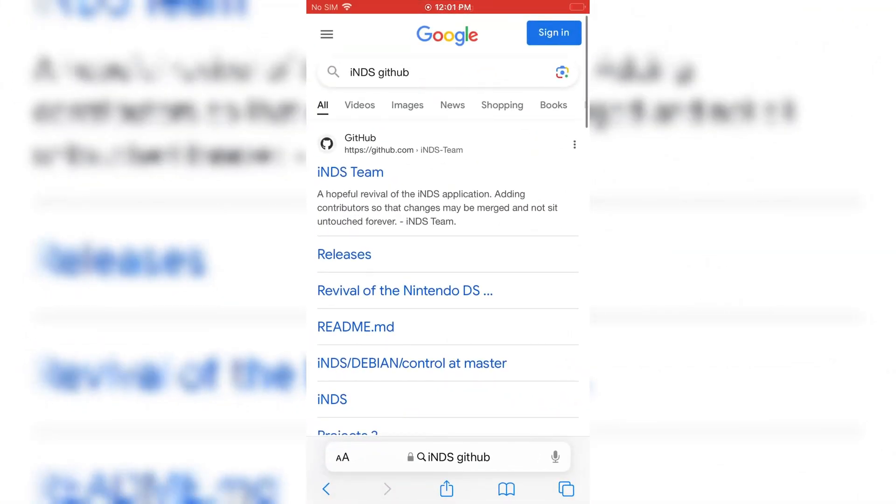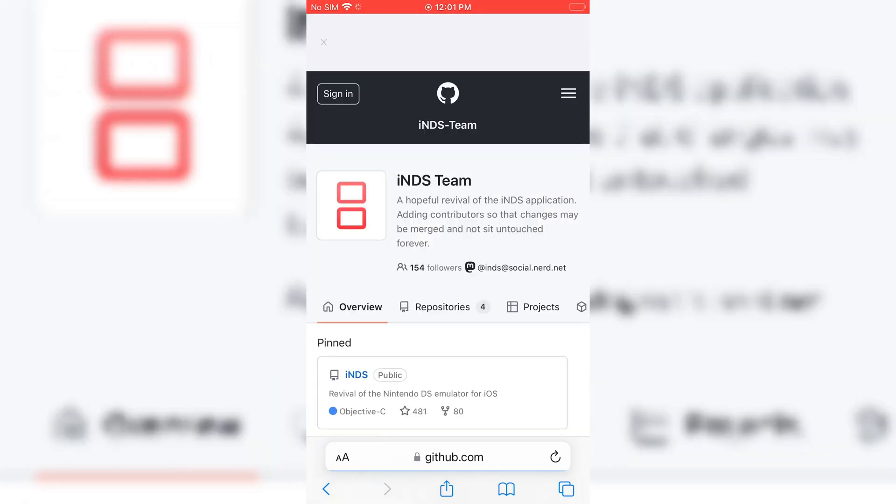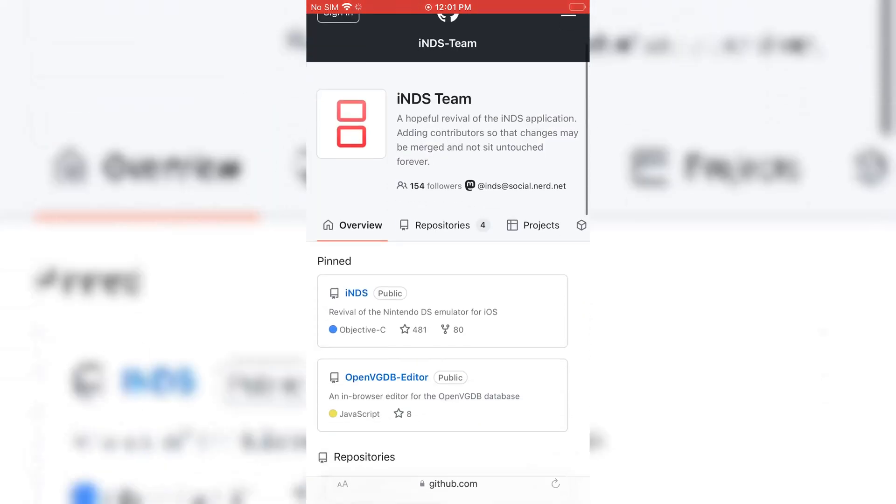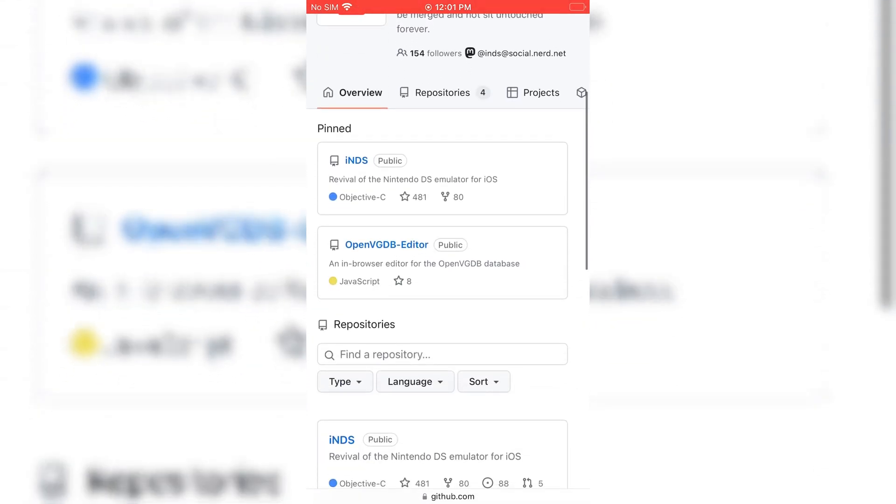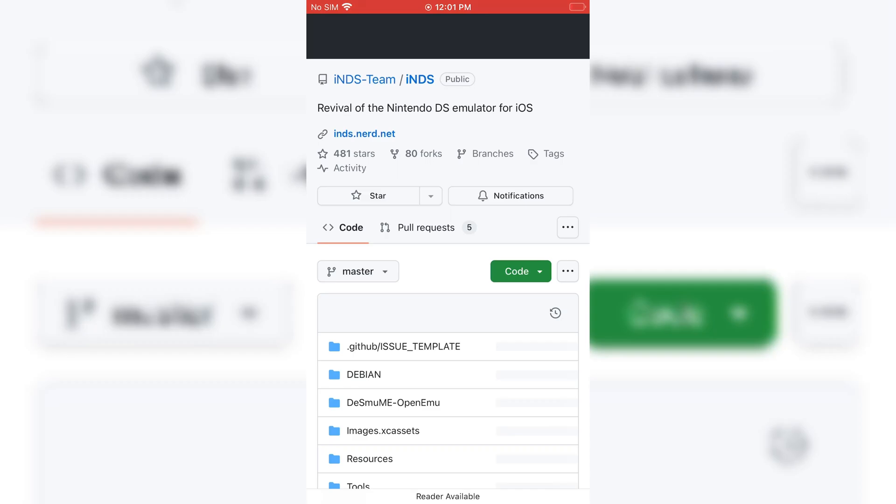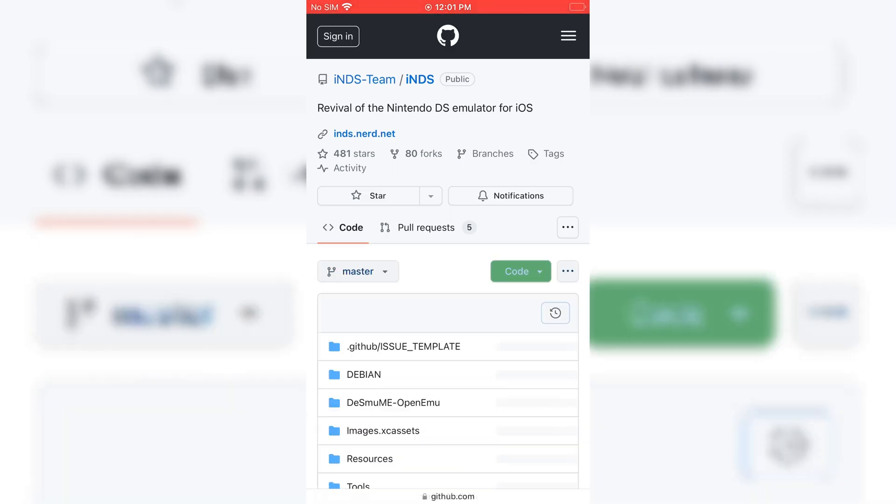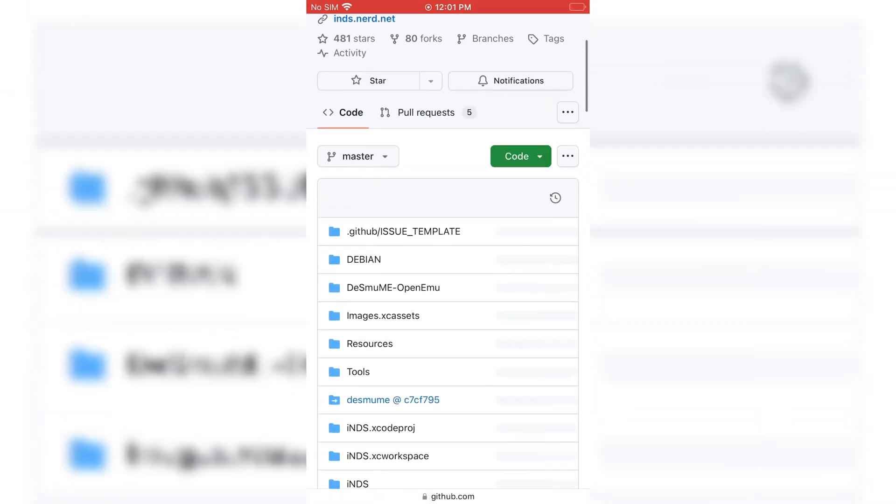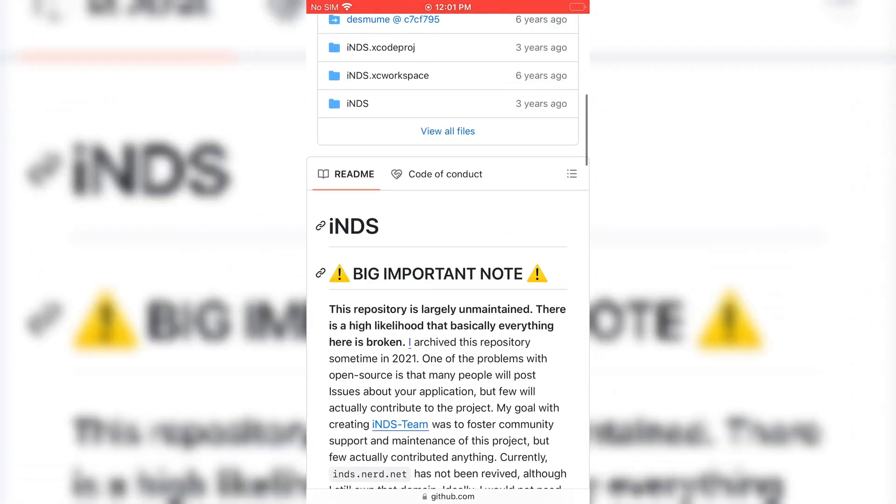Let's start with the installation. First of all, we need to download the Nintendo DS emulator IPA file. I will put the download link in the description, just simply download the IPA file.